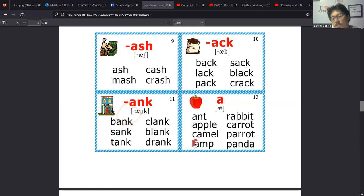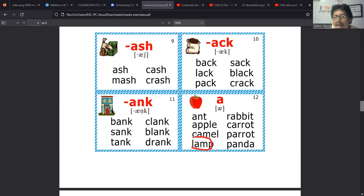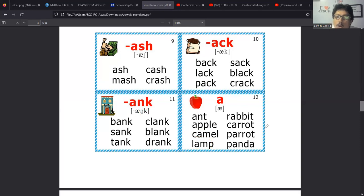Bueno, ahí estaríamos entonces con este bloque. Y ahora se nos viene uno más. Este bloque que está aquí es para sonidos I, sonidos largos. Las reglitas, digamos, que vamos a tomar en cuenta acá es que el I suele aparecer en palabras que terminan con Y. La Y en inglés se llama Y.